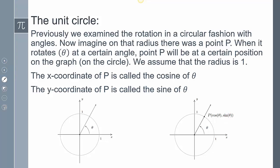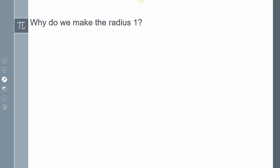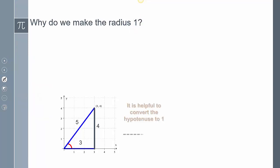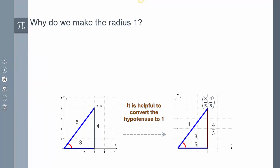Why can we make that assumption? To be able to make that assumption, we have to examine why we are making the radius 1. So if I have this triangle here — yesterday we talked about if I have a point 3-4 — that means my x distance is going to be 3, and my y distance is going to be 4, and then I could use the Pythagorean theorem to find my hypotenuse of 5. Well, if I want to make the radius 1, that means I'm going to have to divide everything by 5.